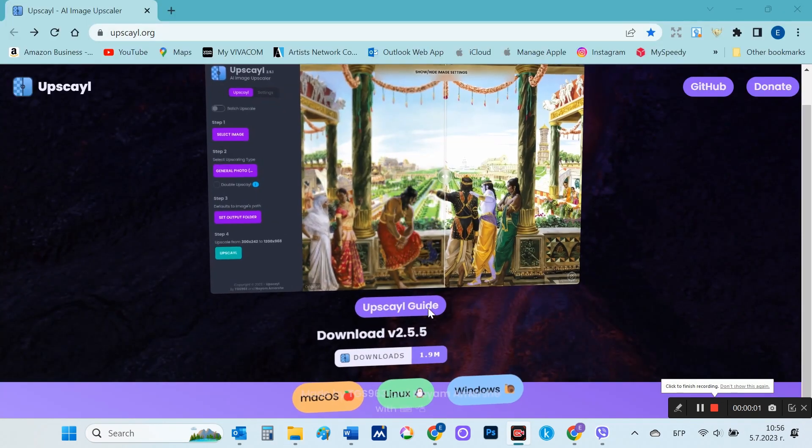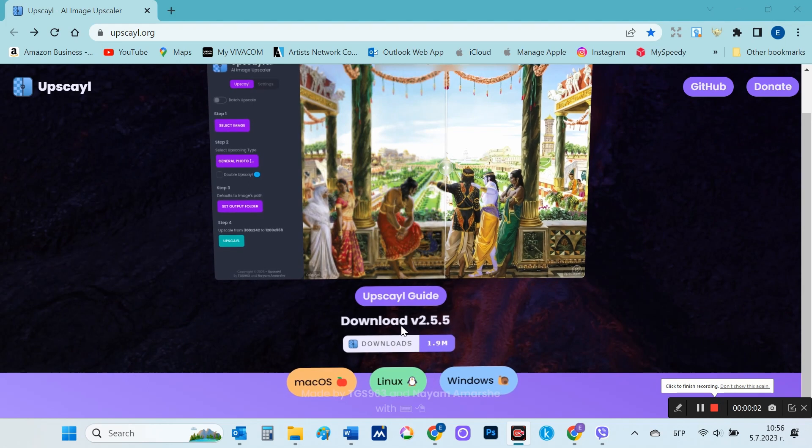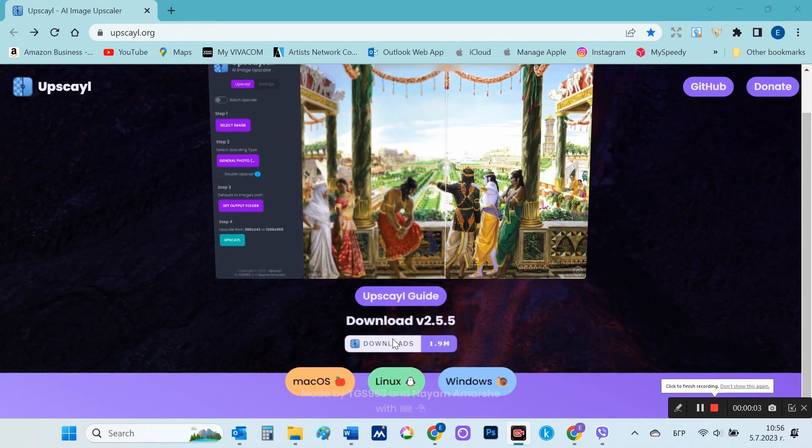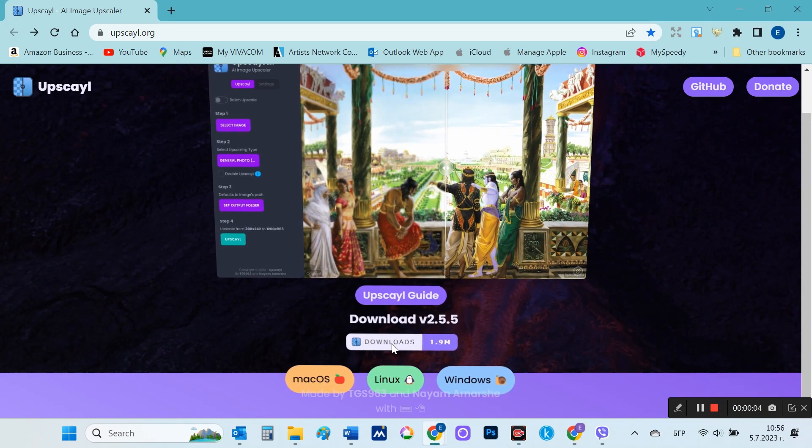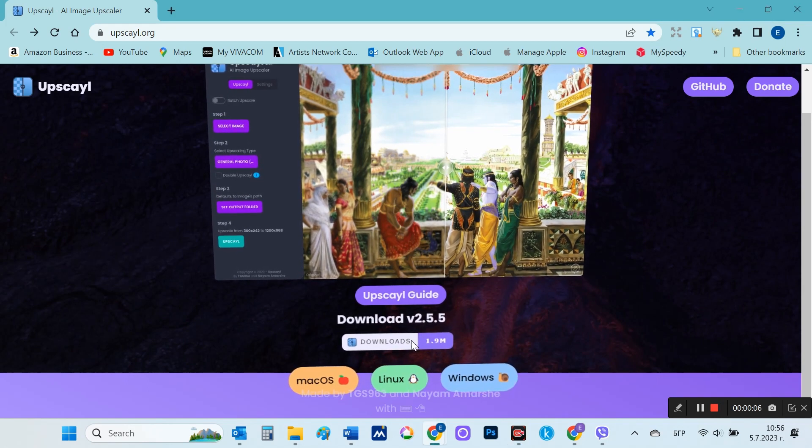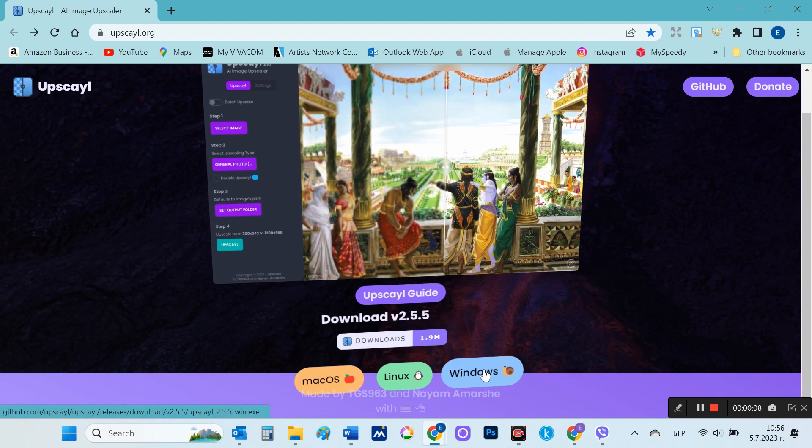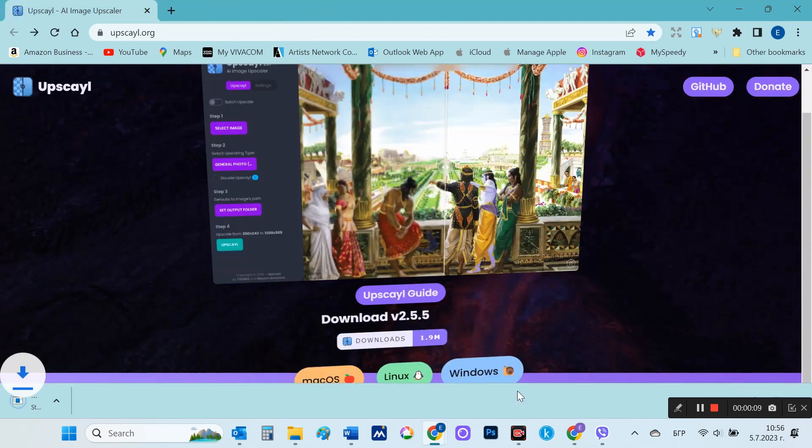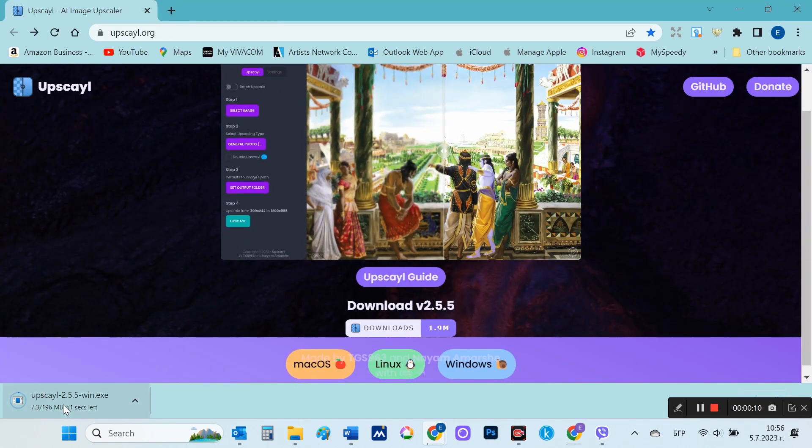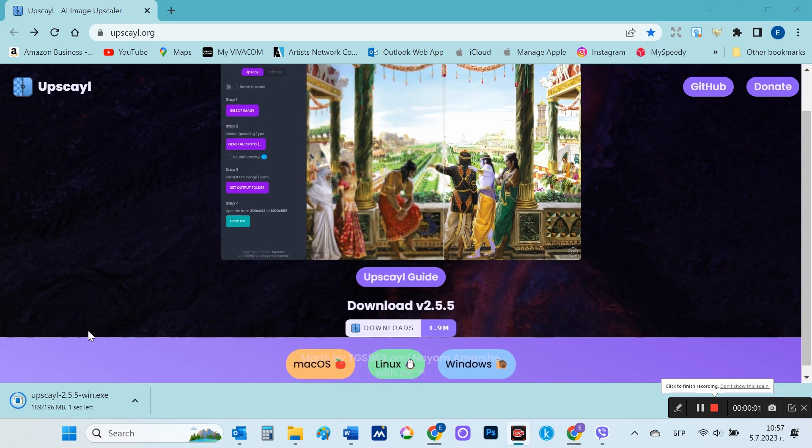This is Upscale. You need to install Upscale locally. There is a version for Windows, Mac and Linux. I follow the installer instructions and run Upscale.